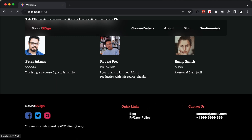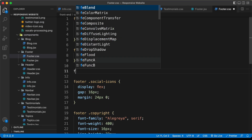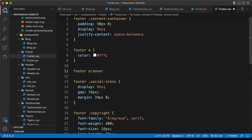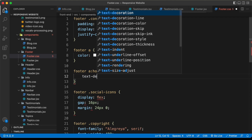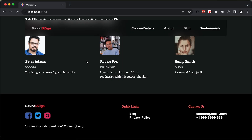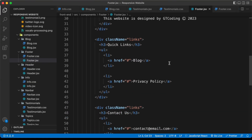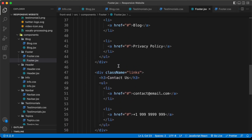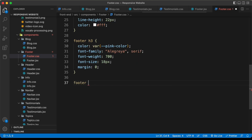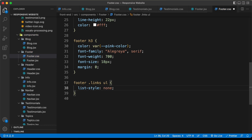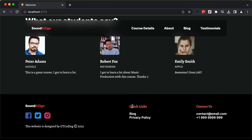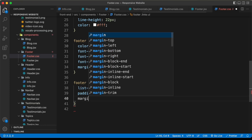Now for all these anchor tags we'll also add a hover effect — when we hover over them, we will add underlines. Let's type footer a colon hover and set text decoration to underline. Now when you hover over this, we have the underline. Now let's style the ul. For each of these links we've created a ul, so let's target it with footer links ul. First let's remove the bullets with list style none, and also remove the default padding and margin 0.